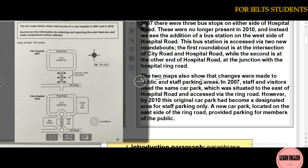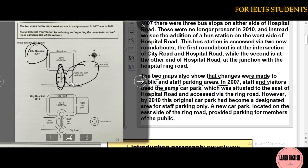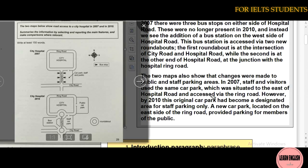Here I wrote: 'The two maps also showed that changes were made to public parking and staff parking.' In 2007, staff and visitors used the same car park, which is situated to the east of hospital road and accessed via ring road.